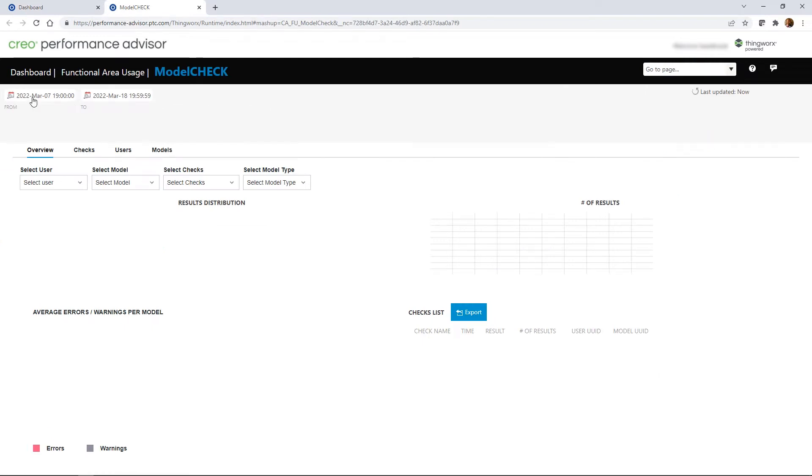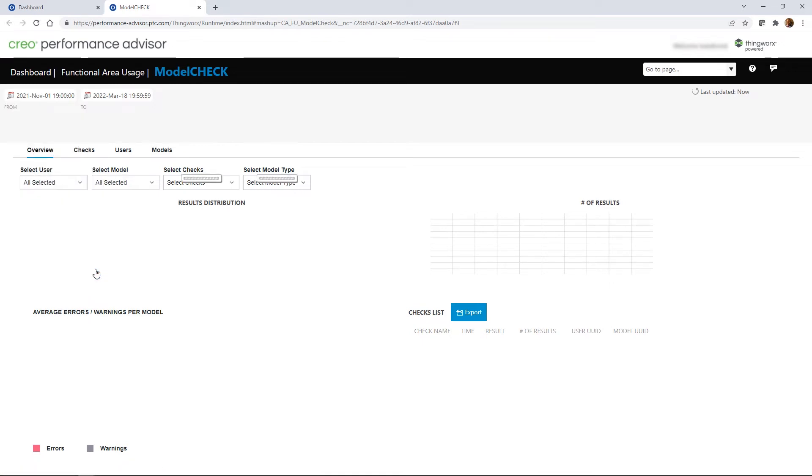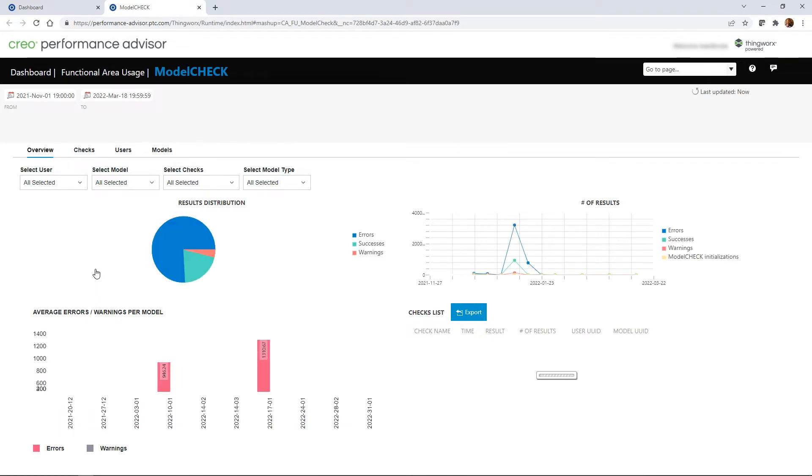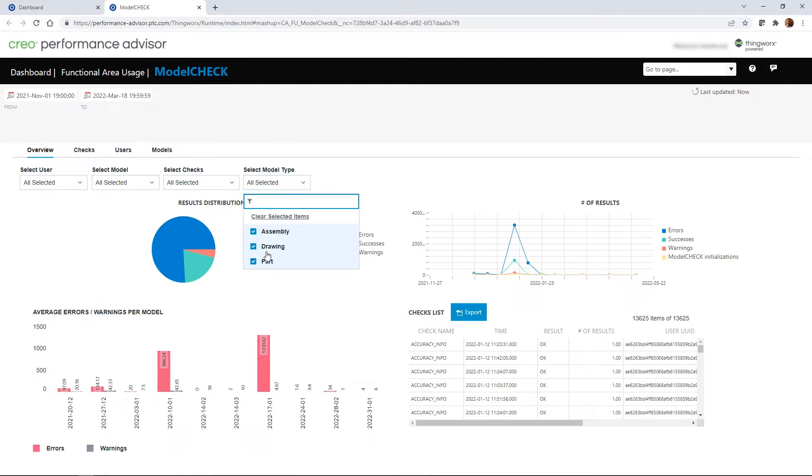In Creo 9.0, Model Check data will be included in the feature usage data that can be sent to PTC. This will then populate new pages in Performance Advisor, which will provide companies with a better understanding of how their users are adhering to design best practices.